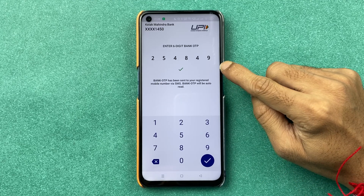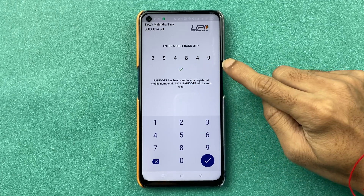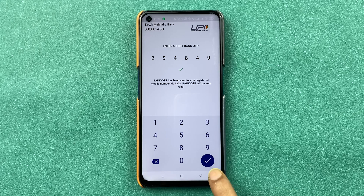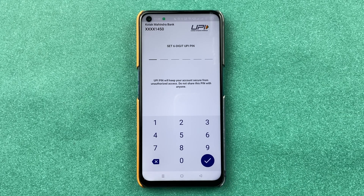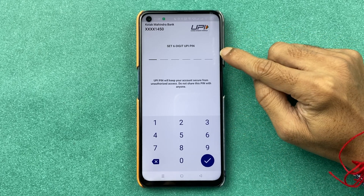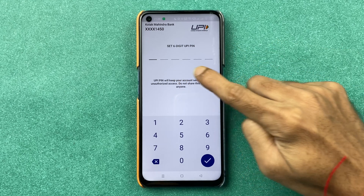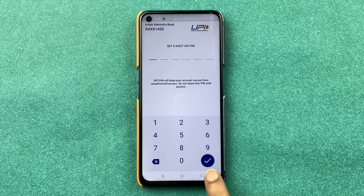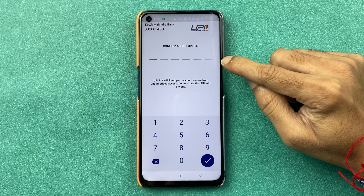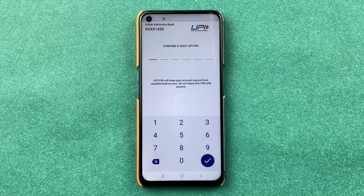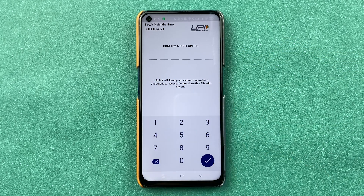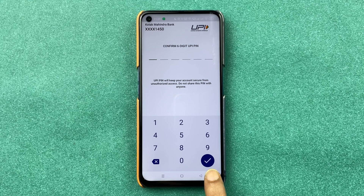After entering the card details, select the arrow option. You will receive an OTP on your registered number — enter the OTP and select the tick mark. You will then be on the page to set your new six-digit UPI PIN. Enter the new PIN, select tick mark, and confirm the PIN again.